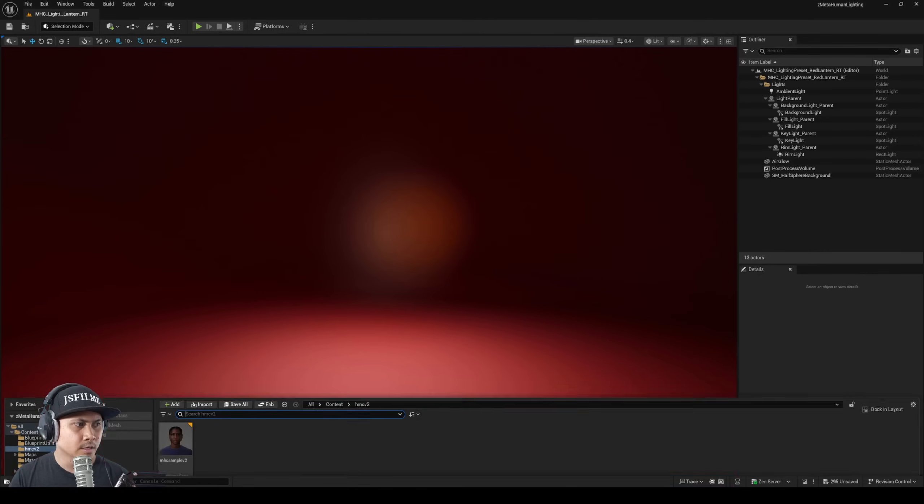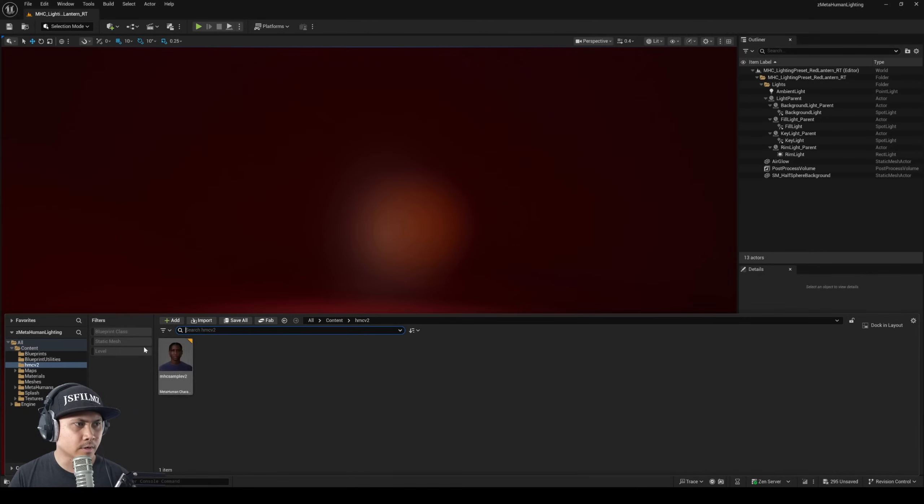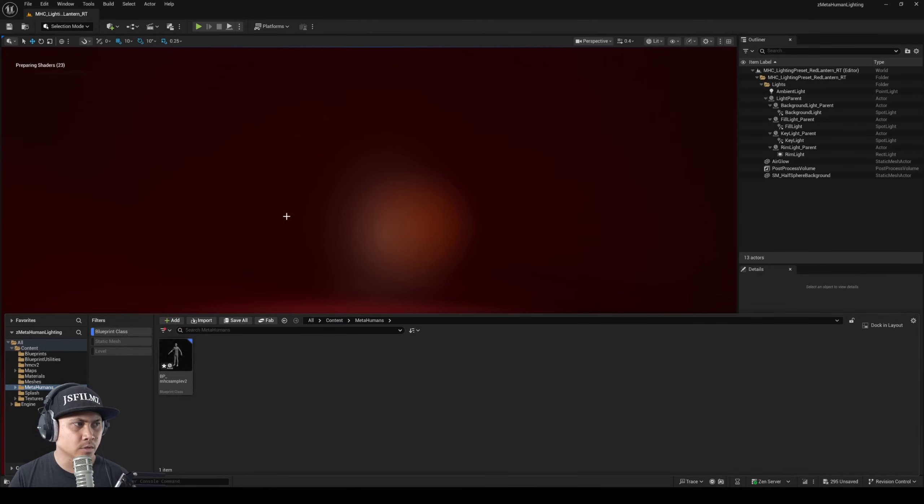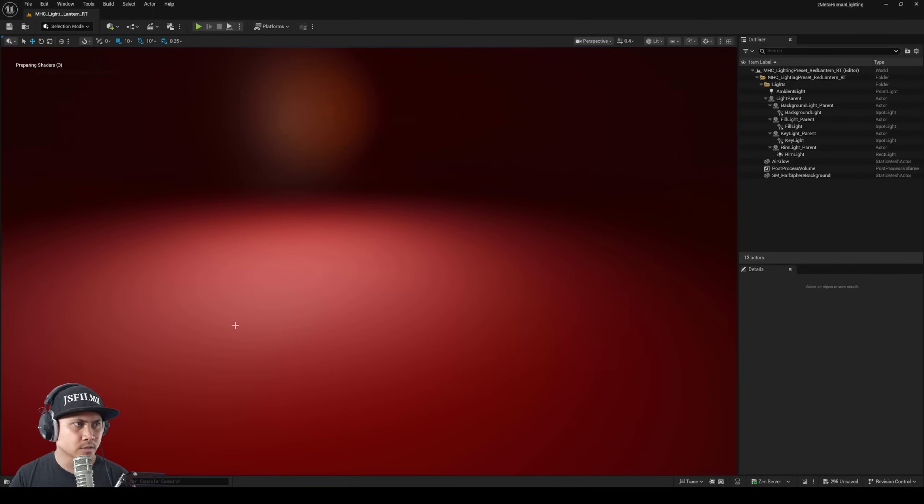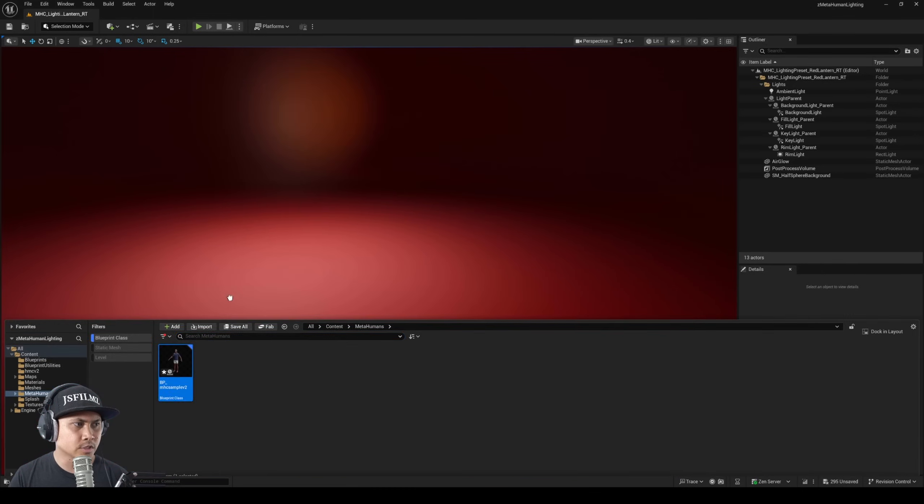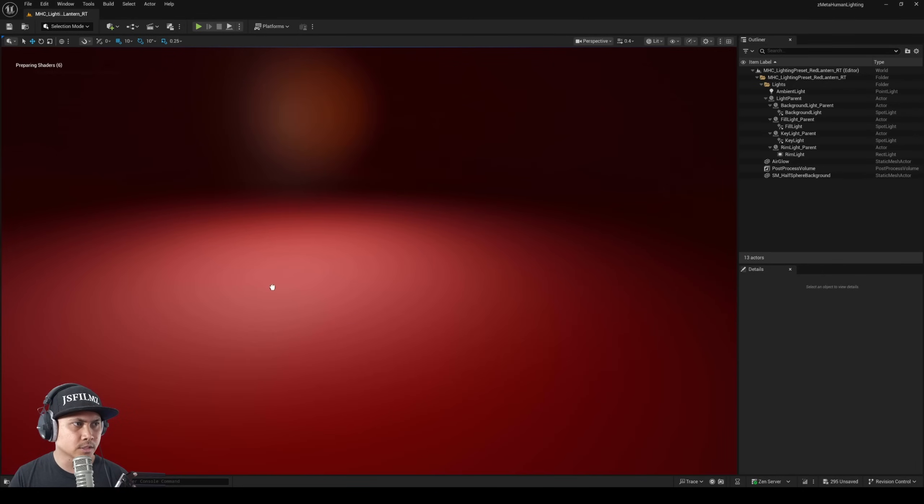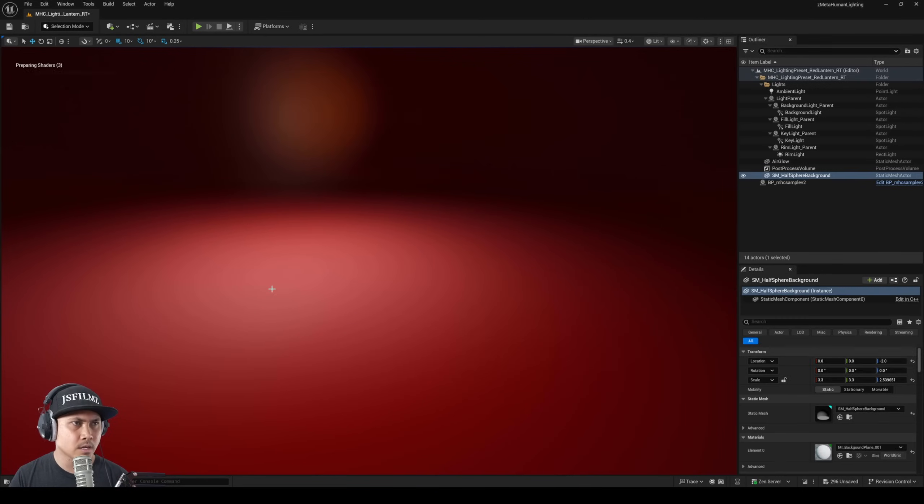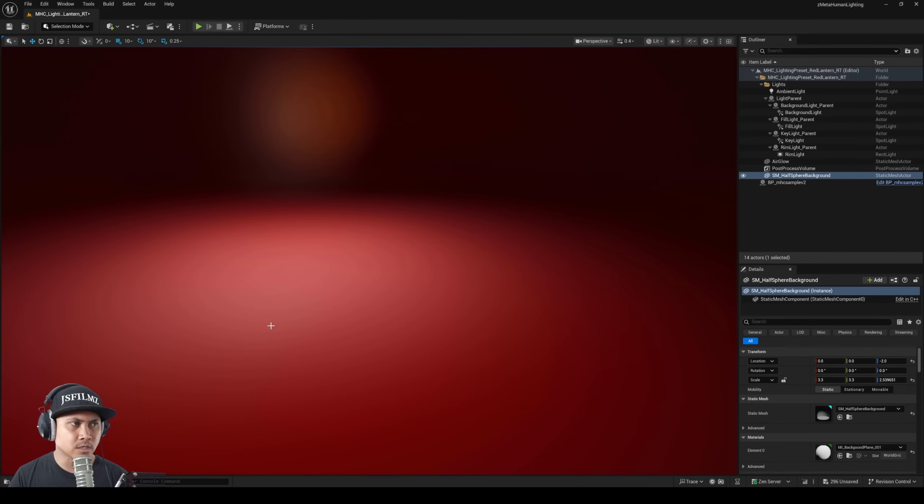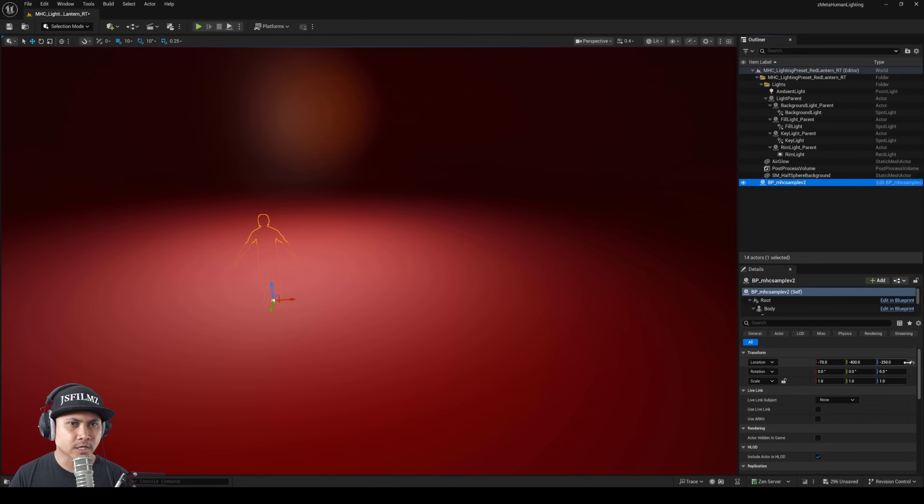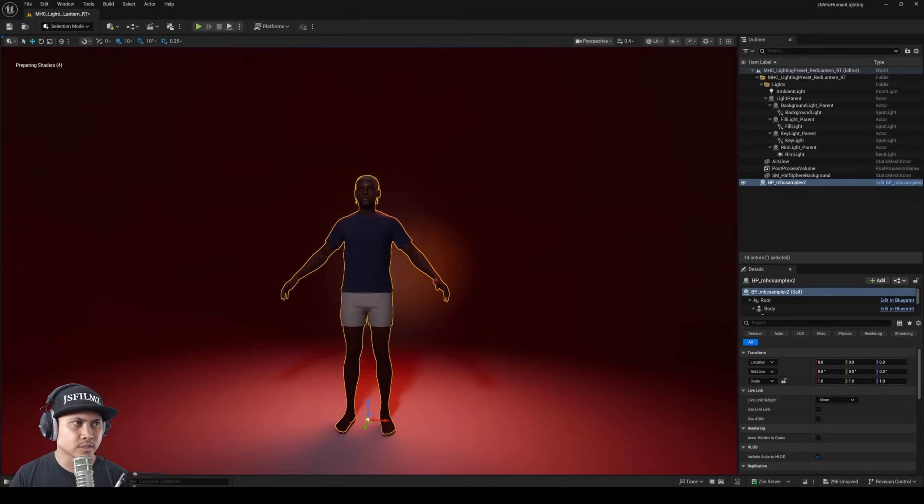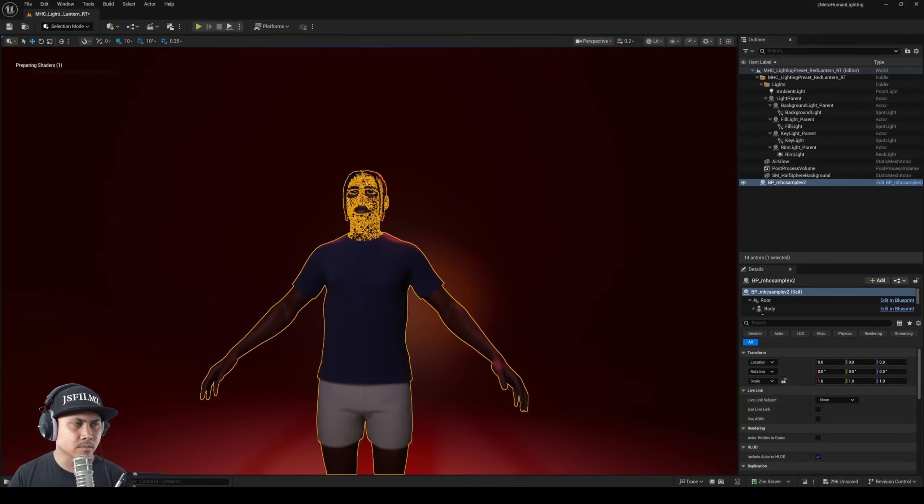Once that's done I can close this out and we're here in the MetaHuman lighting scene. If I go to content browser here I'm going to find now a MetaHuman. So I'll just swap this to our blueprint view so we can see it right away. It looks like our character is here so I just kind of reset it to zero.